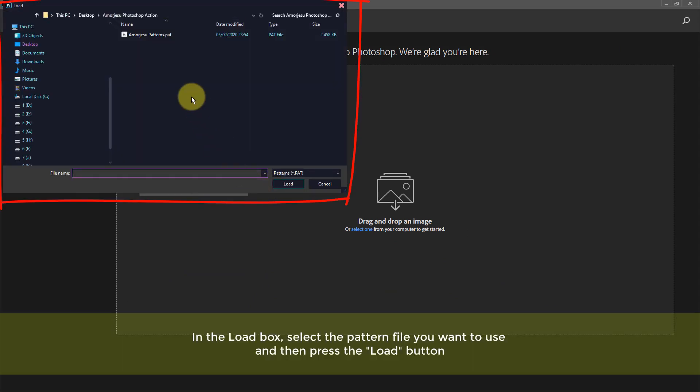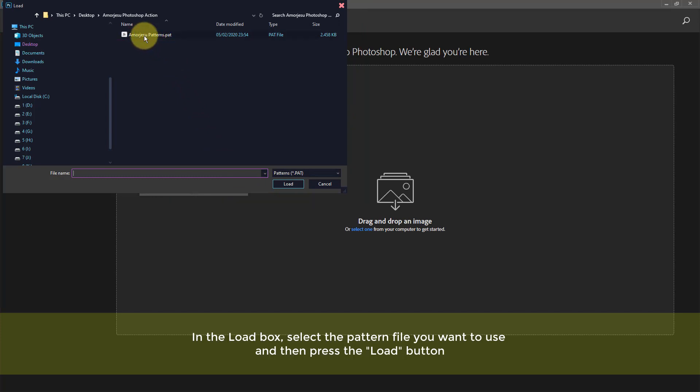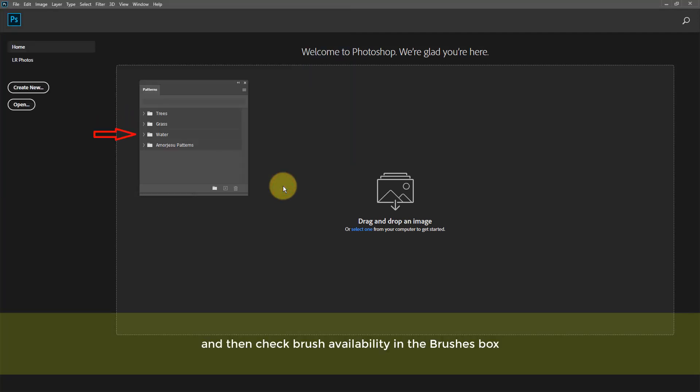In the Load box, select the Patterns file you want to use, and then press the Load button. And then check the availability in the Patterns box.